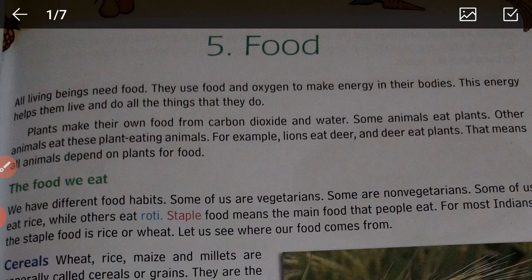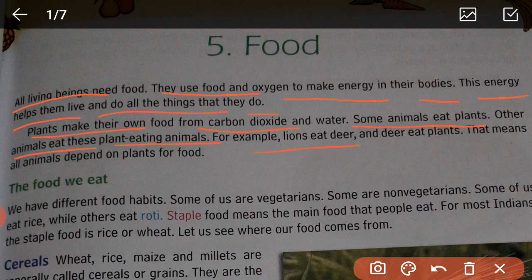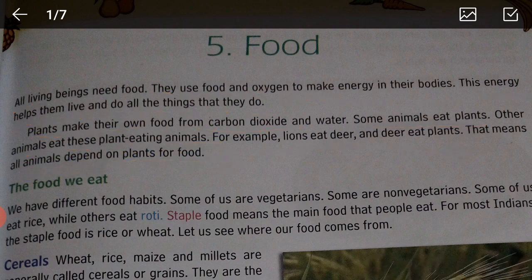All living beings need food. They use food and oxygen to make energy in their bodies. This energy helps them live and do all the things that they do. Plants make their own food from carbon dioxide and water. Some animals eat plants; other animals eat these plant-eating animals — for example, a lion eats a deer. Deer eat plants, which means all animals depend on plants for food.